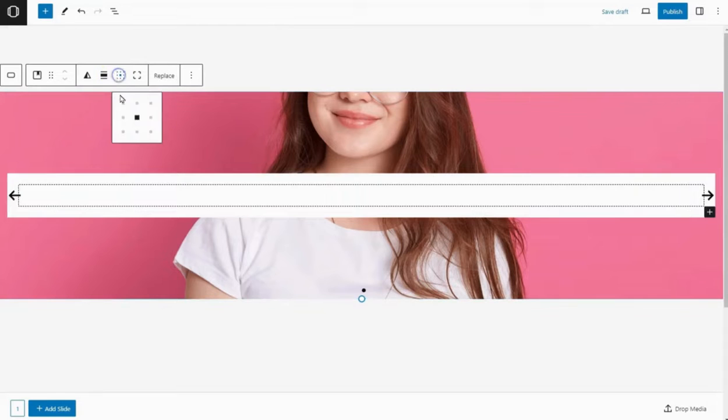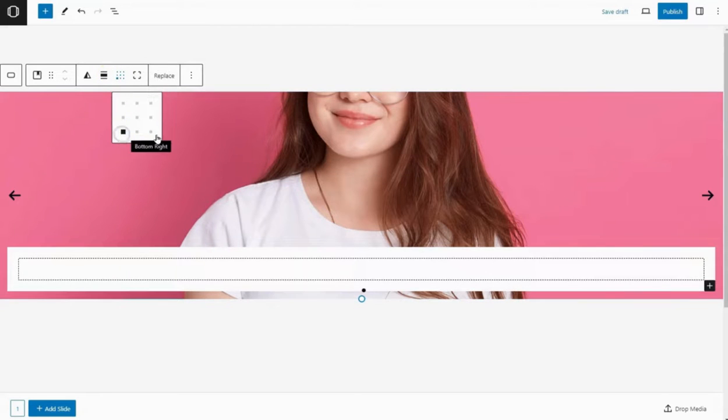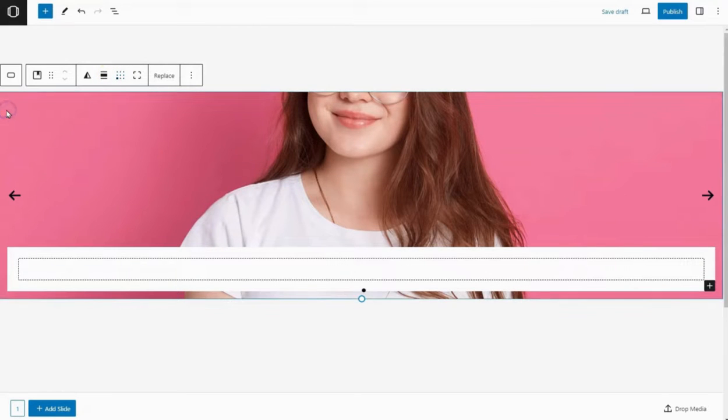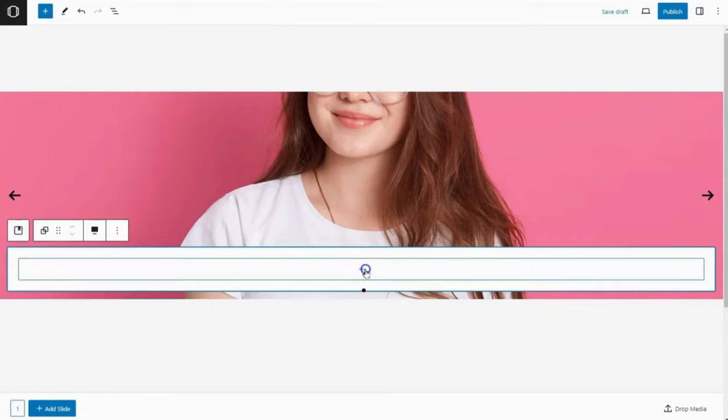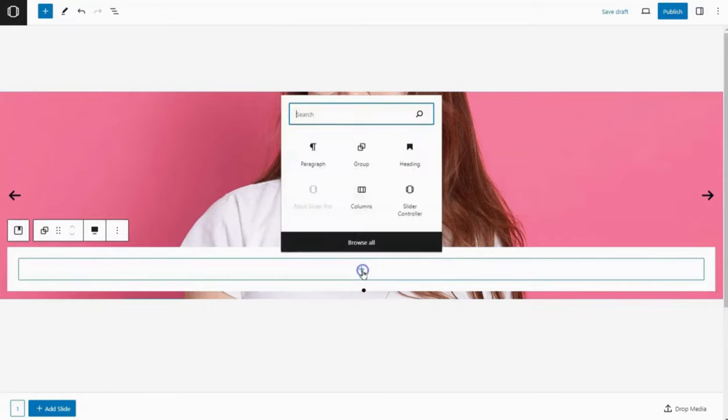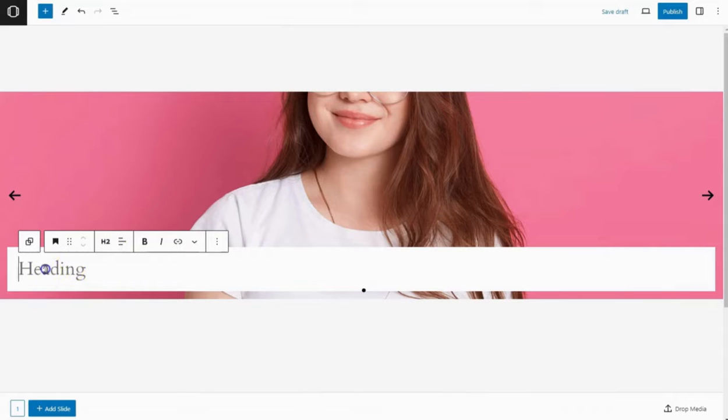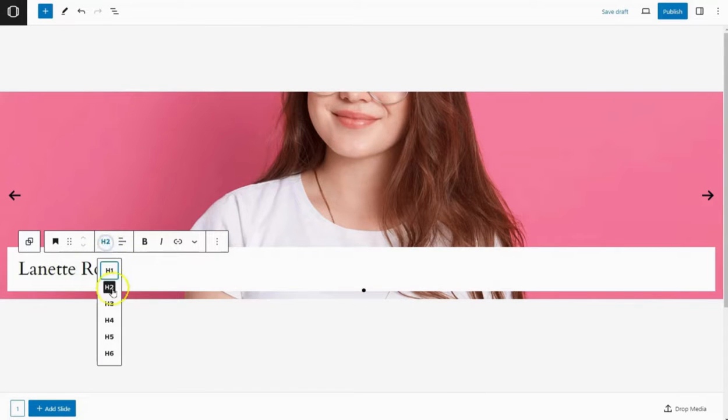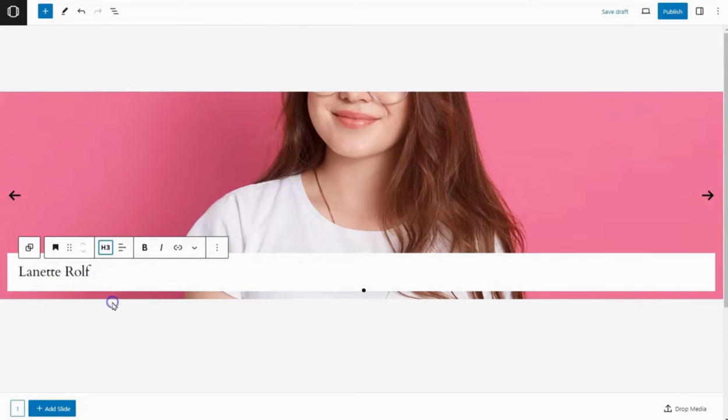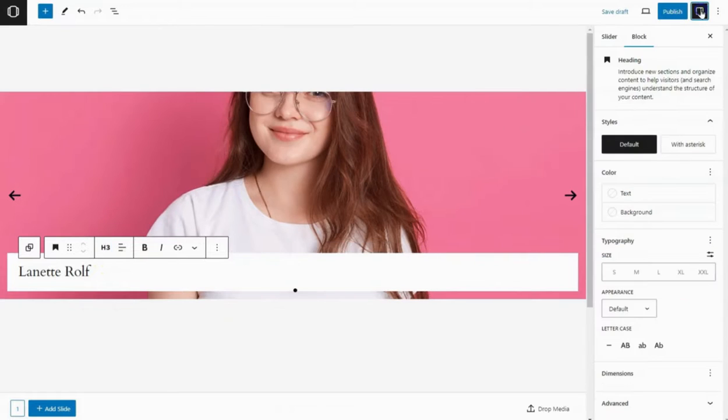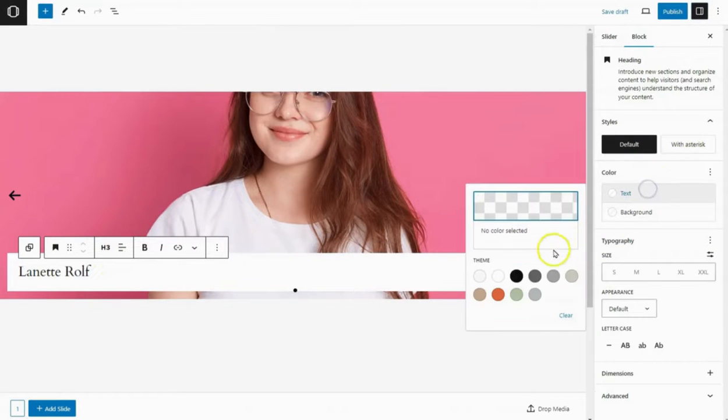Now select the cover block and set the content alignment to bottom. Inside this group, add a heading block for the person's name. And choose the appropriate heading tag. Style the heading to your preference.